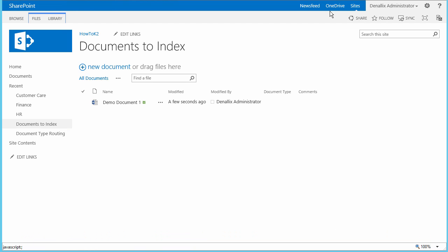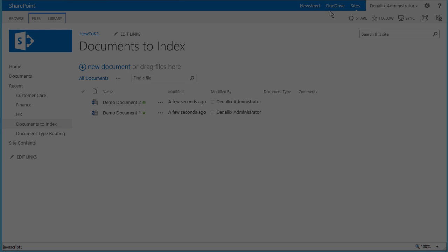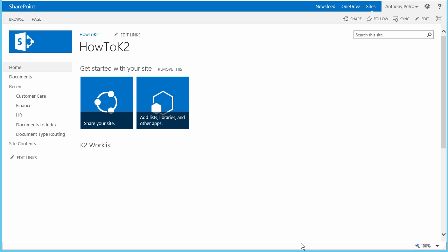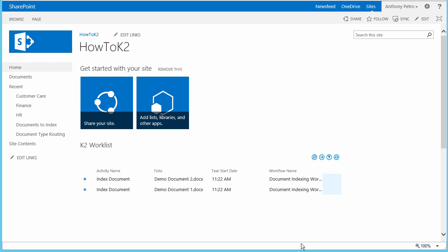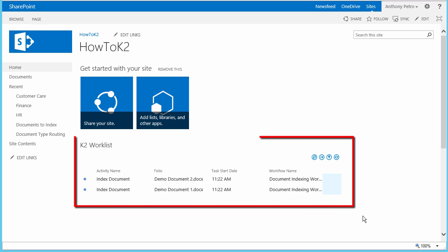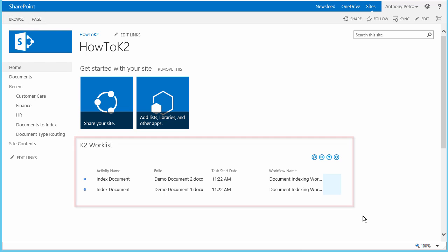Once the new documents are added, we can open up the SharePoint site as one of the members of the document indexers group that was created in SharePoint. I'll open up a browser instance as Anthony since he happens to be in that group. Then we can take a look at his K2 worklist on the landing page of that site. In looking at Anthony's worklist, he does have multiple tasks listed out for him to work. These list items will also appear in the worklist for other members of the indexers group, such as the administrator and my environment.